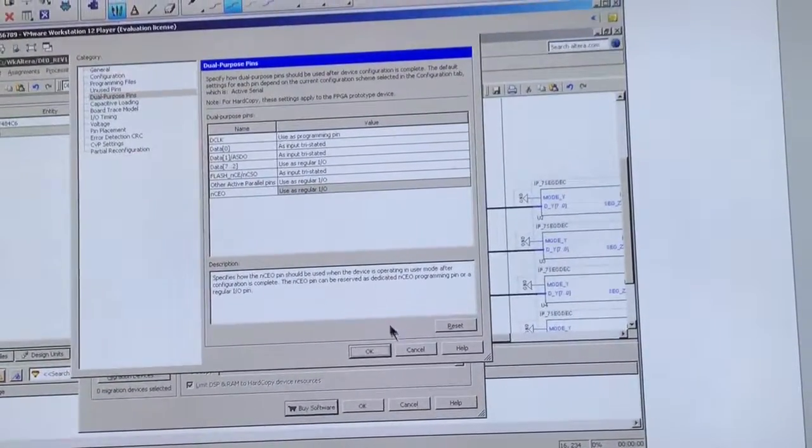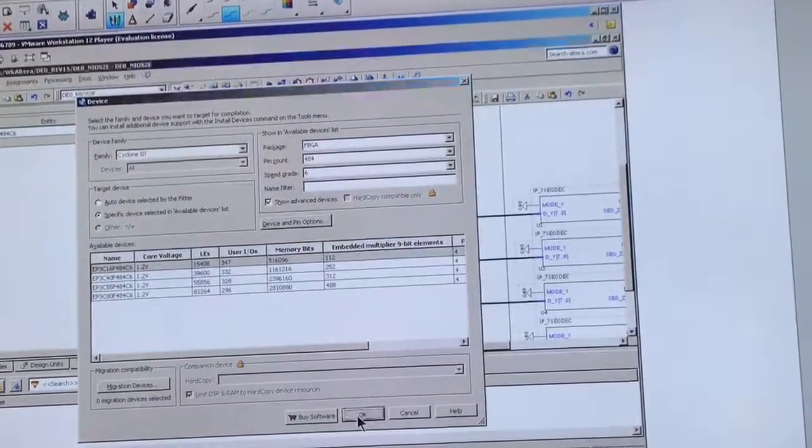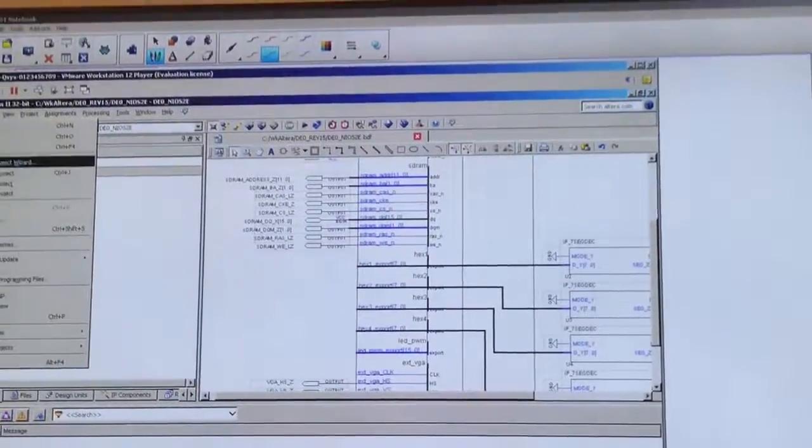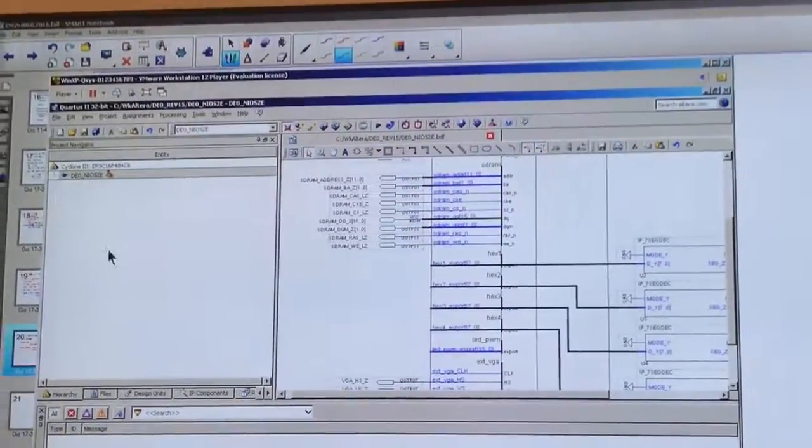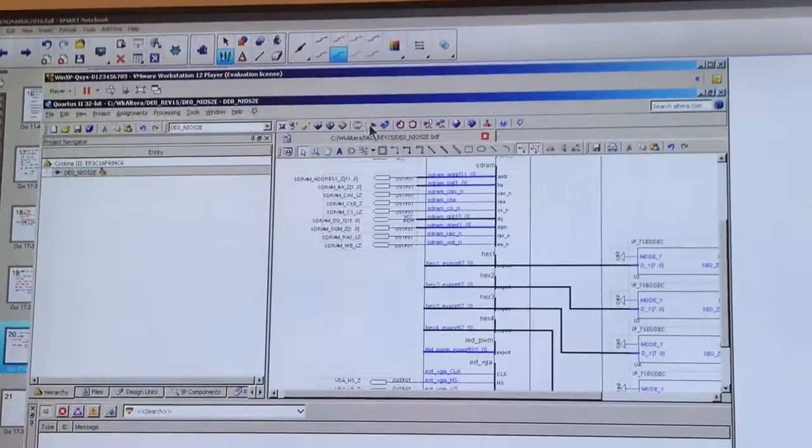So now we click OK. OK again. Save your project. And then you can power the project.